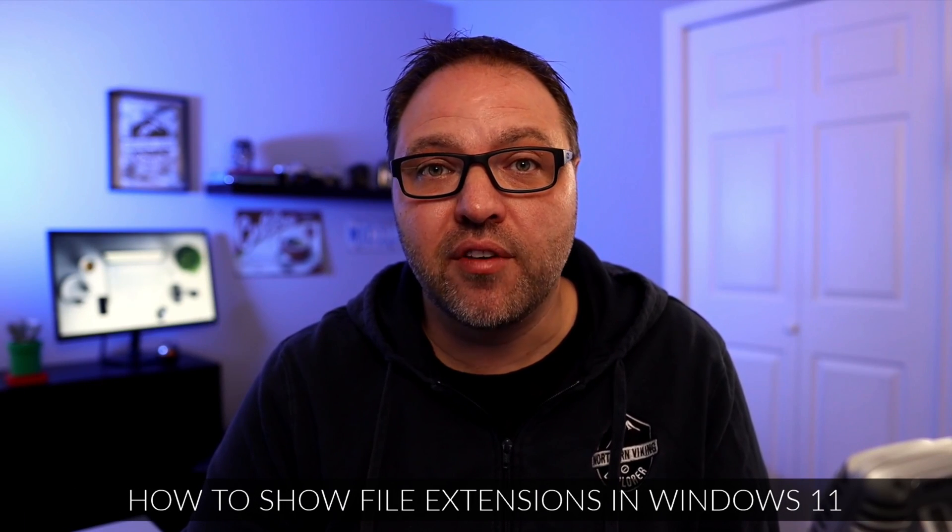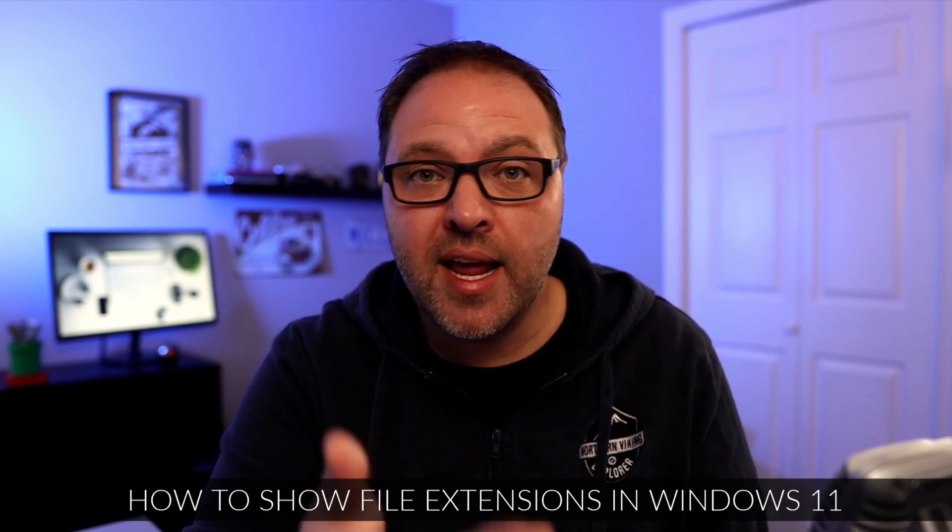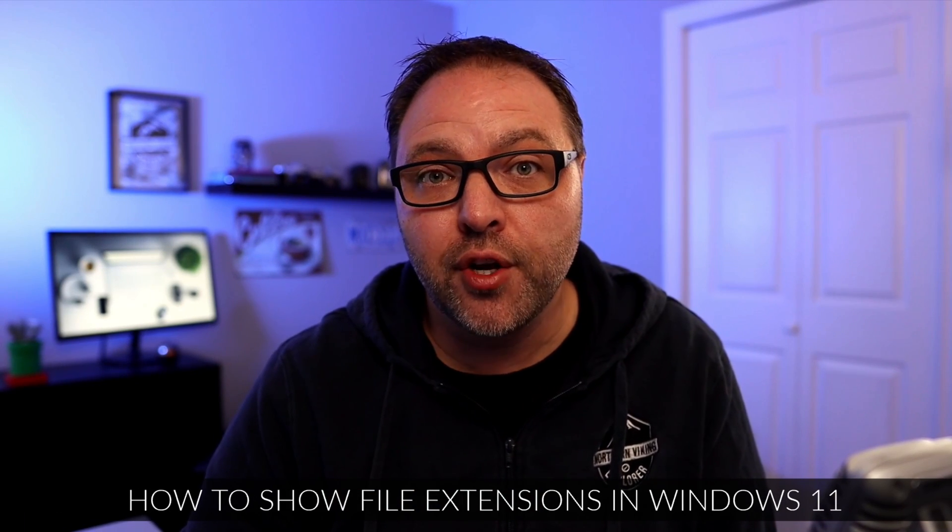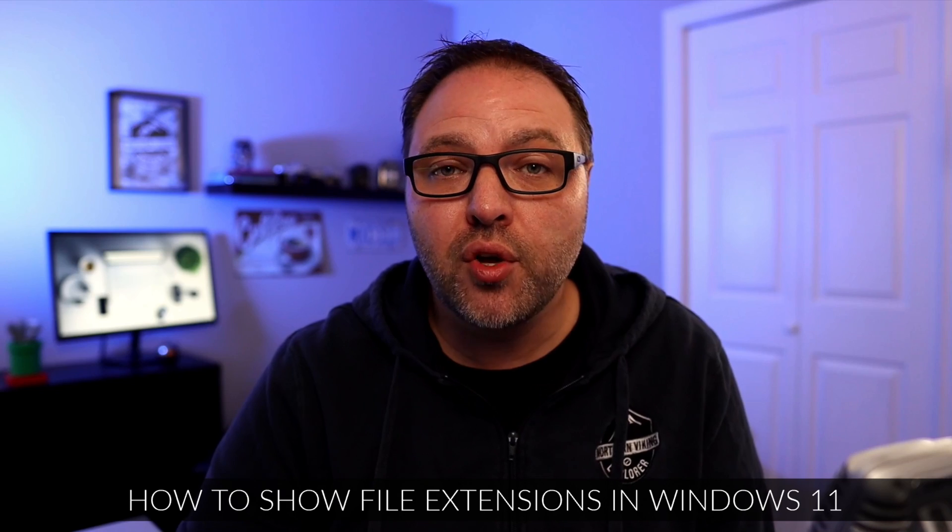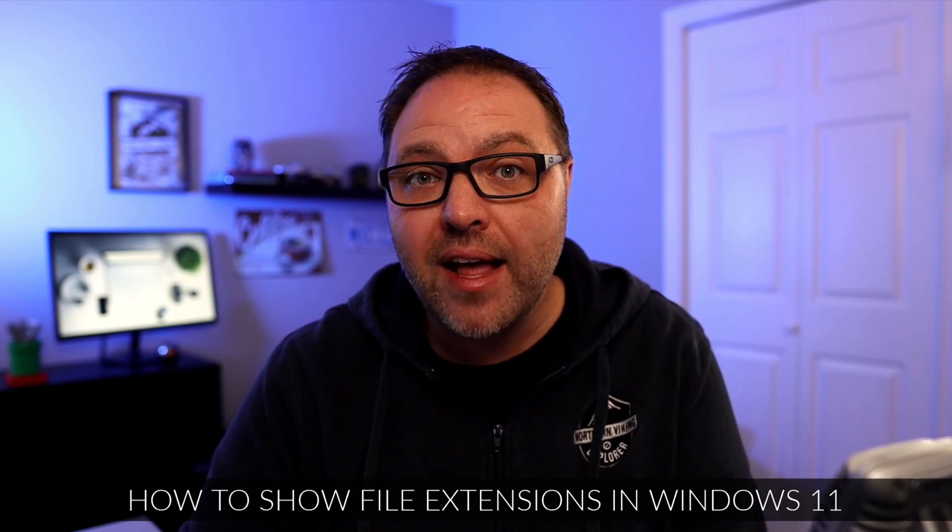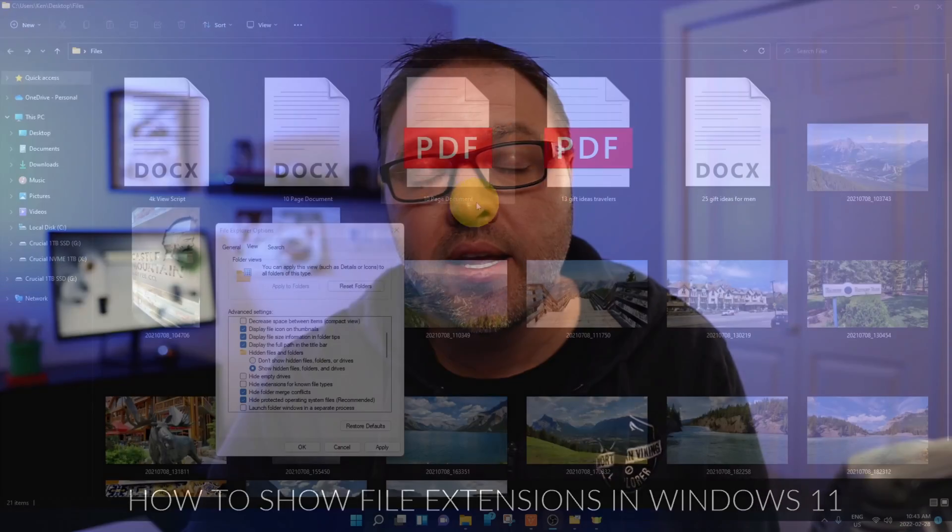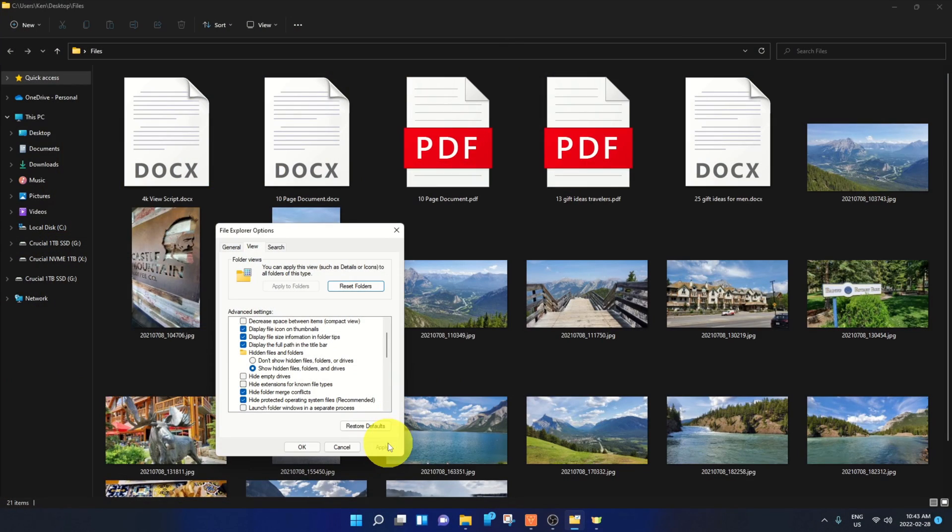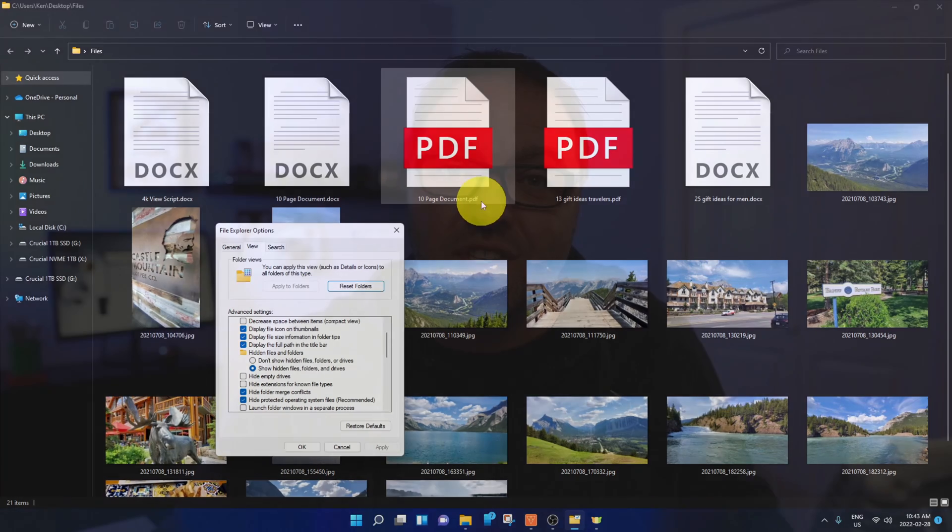Hey everyone, it's Ken here from Northern Viking Everyday. Today I have a quick Windows 11 tutorial for you. We're going to be showing you how to show file extensions in Windows 11. Maybe you have a folder full of files and you'd like to see what the extensions are right away. Well, today we're going to show you how to enable those in Windows 11. It's really quite simple to do, so let's go ahead and dive right into it.